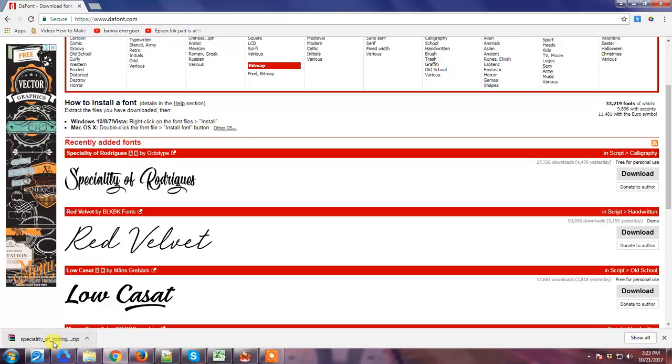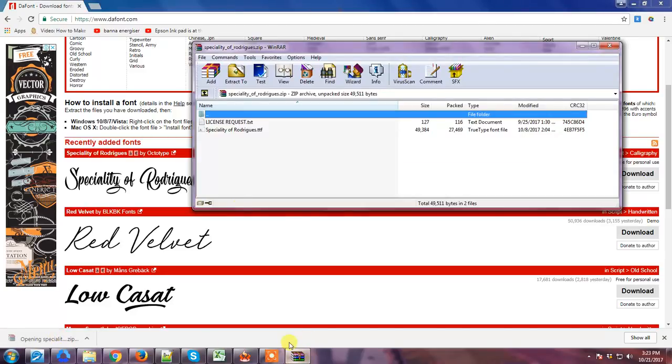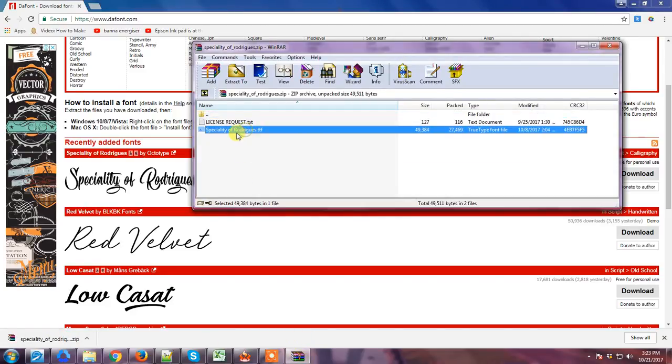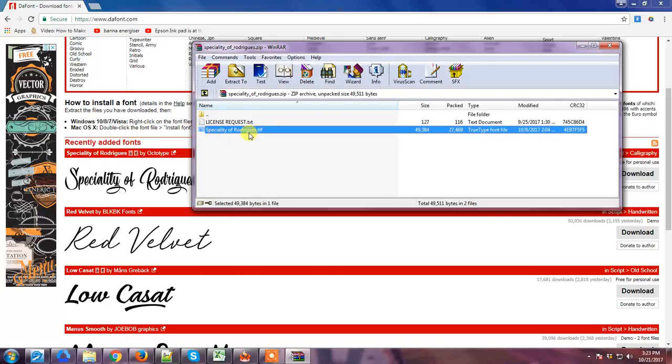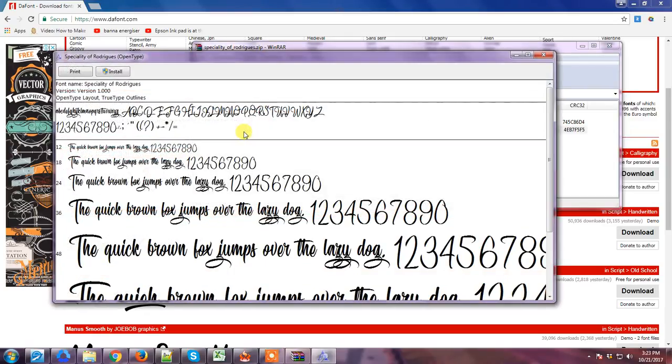You can just double-click it and we have to look for the .ttf file. So this is the .ttf file, specialtyofrodriguez.ttf. We just have to double-click it and click the install button.